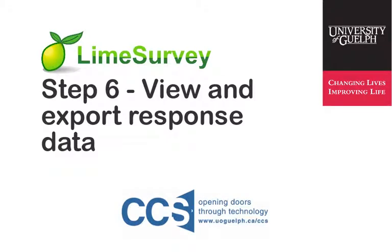Welcome to the LimeSurvey video series created by CCS to assist LimeSurvey coordinators in navigating some of the commonly used features of the LimeSurvey web application.